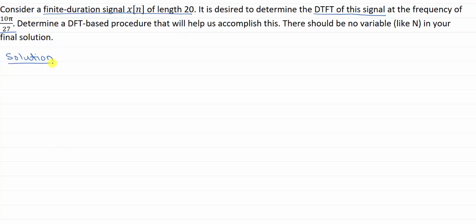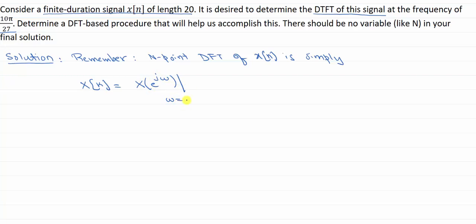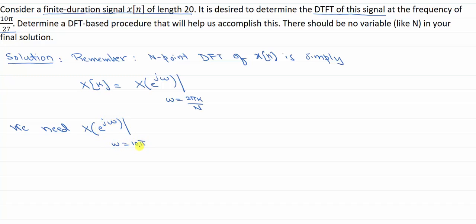The solution is quite simple if you remember the relationship between the DFT of a sequence and its DTFT. An N-point DFT of Xn is simply samples of the DTFT of your signal. So X of k is given by X of e to the j omega, where omega is 2π k over N. So we need X of e to the j omega at omega equal to 10π over 27.